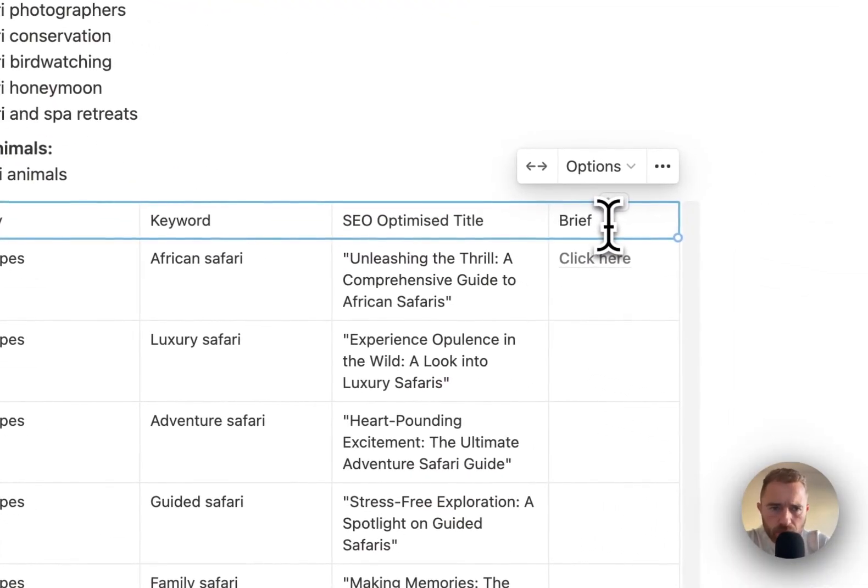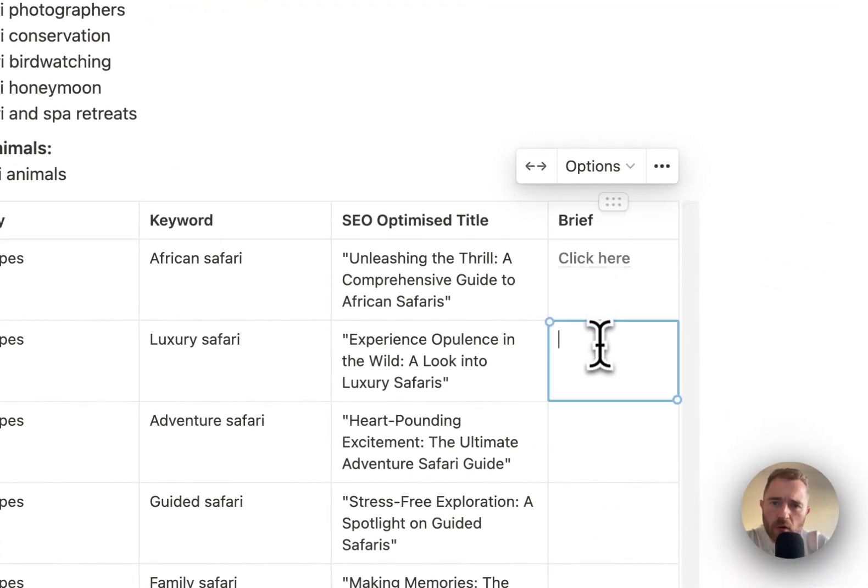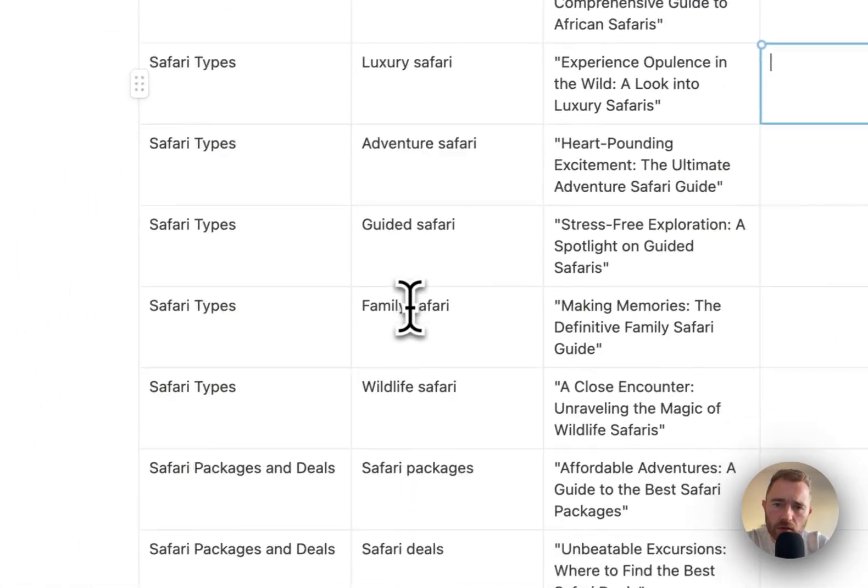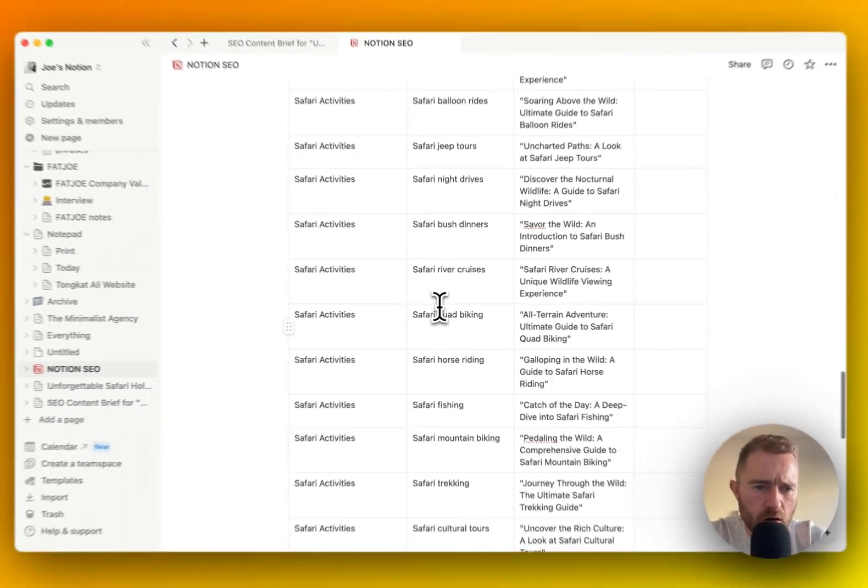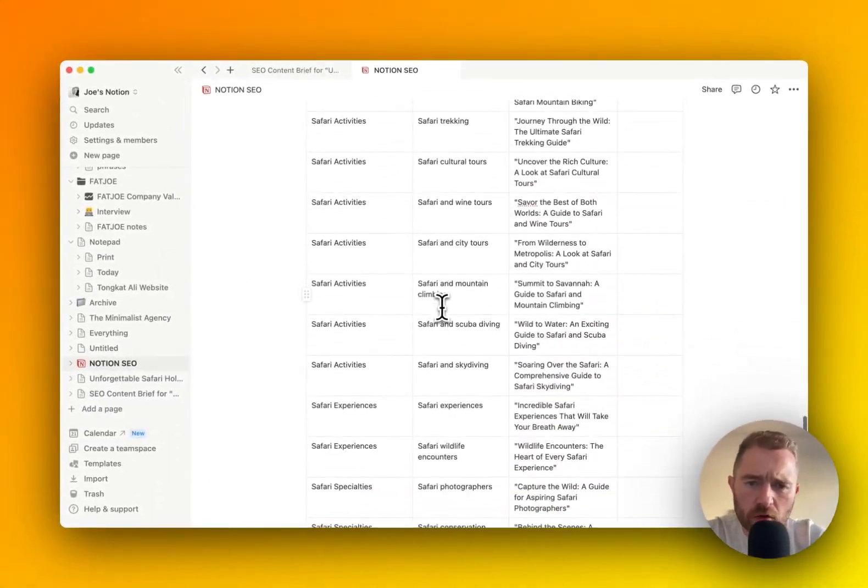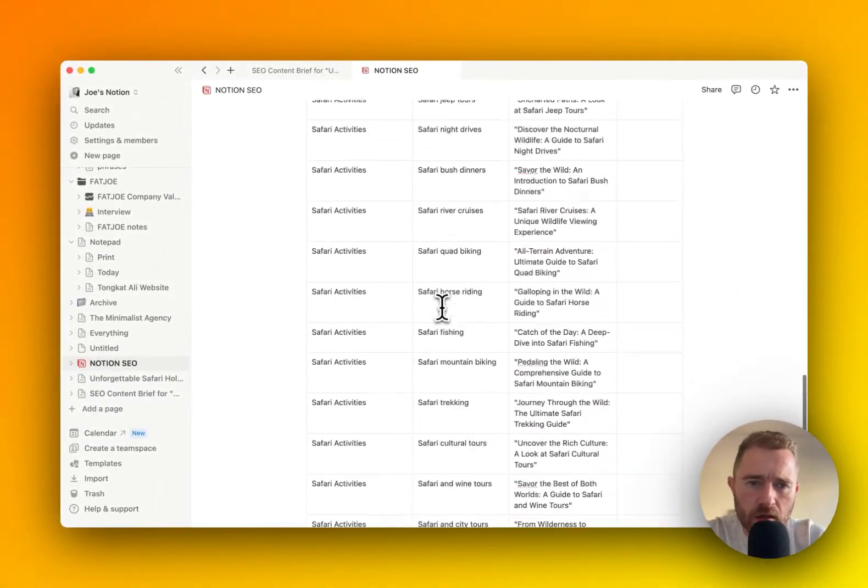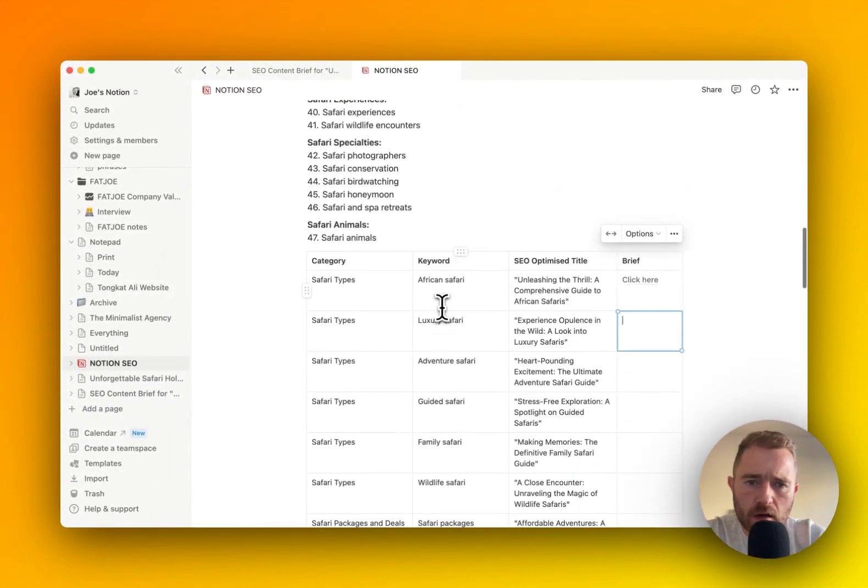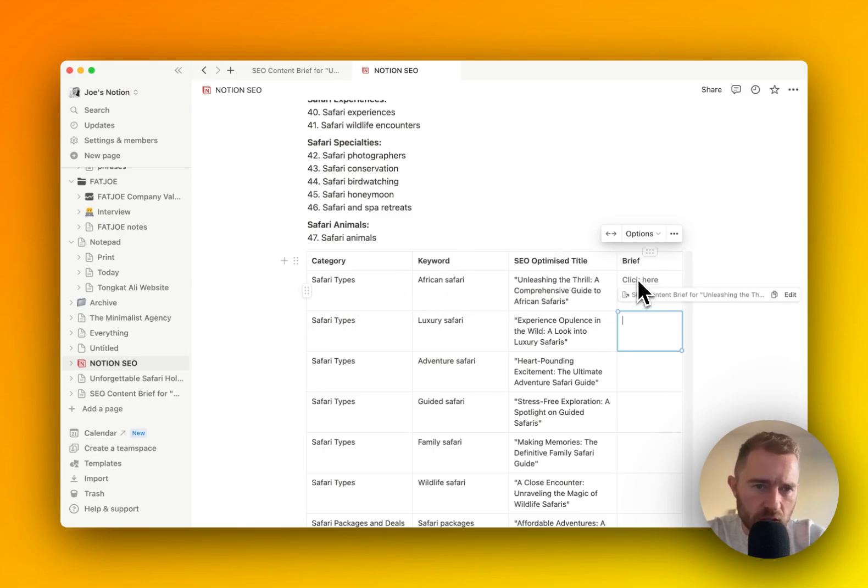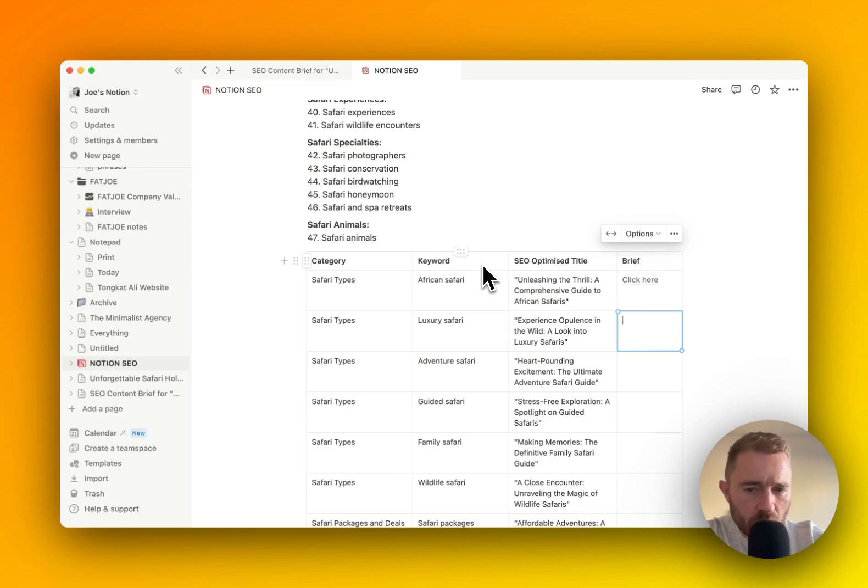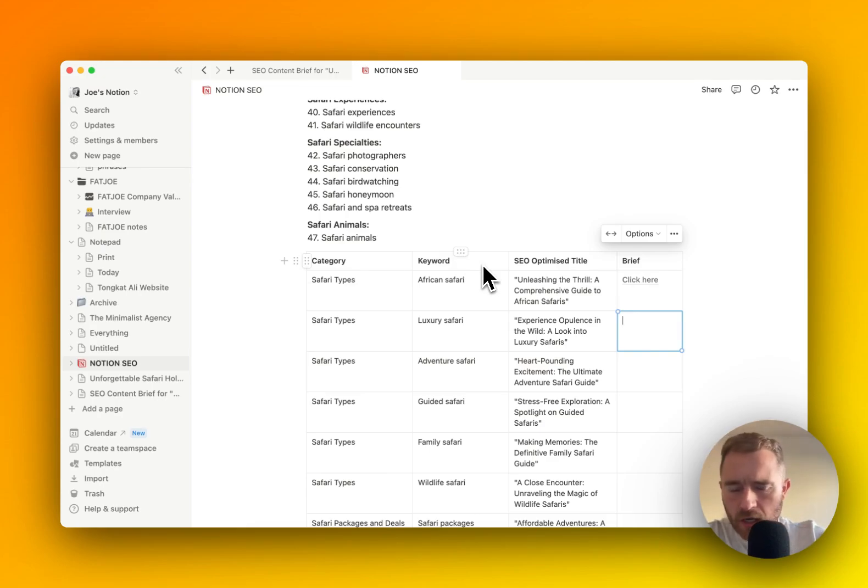So once we've done each of those, we will have a full 50 article content plan with the category, the keyword, the optimized title, and the brief.